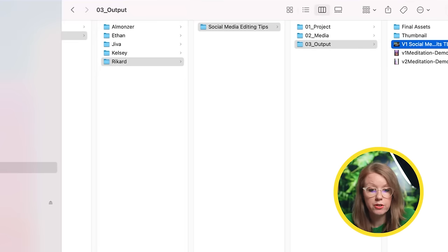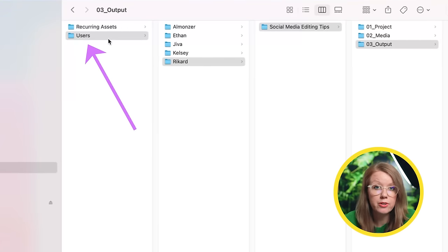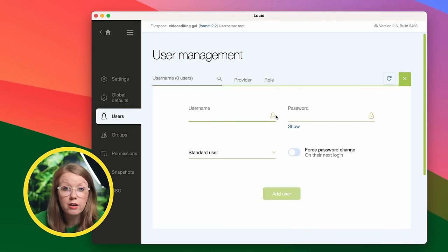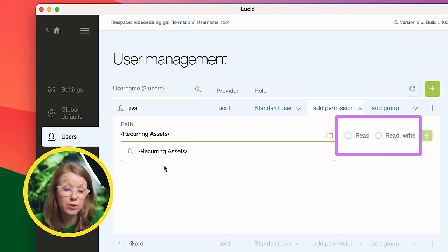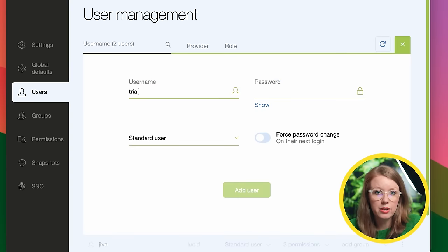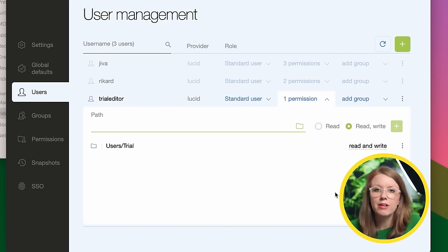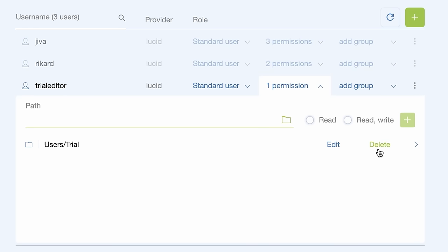Once you have your file space set up, you can create any type of file structure you like. I made a folder called Users with a subfolder for each editor, plus a separate recurring assets folder with assets used across almost all projects. All my editors can read and write, meaning they can upload their own content. I can create a user profile for each editor and control their permissions — read-only or read and write. I can also grant an editor access to another editor's folder to take over a project, and I can easily revoke access when needed.